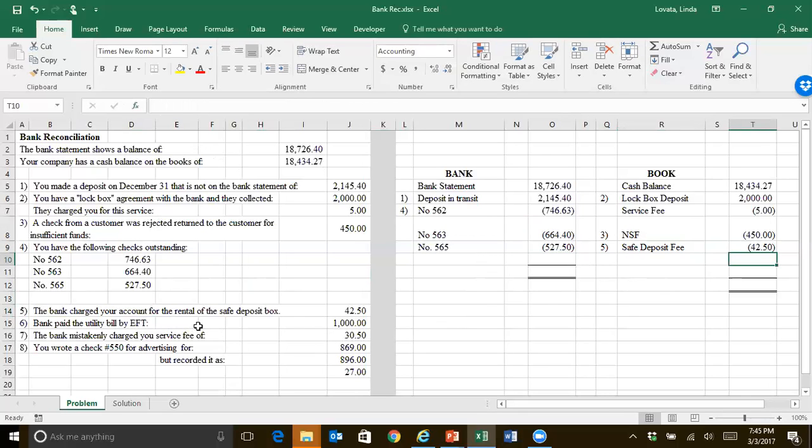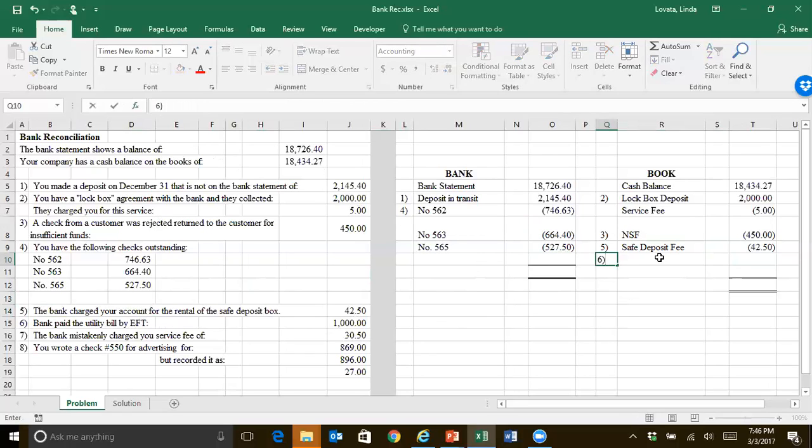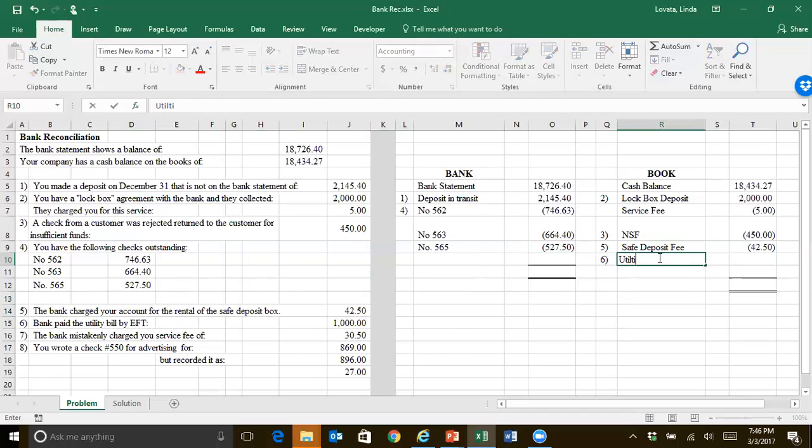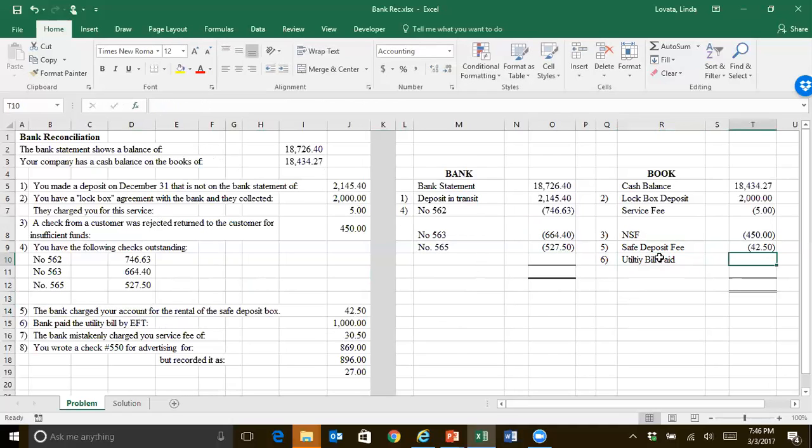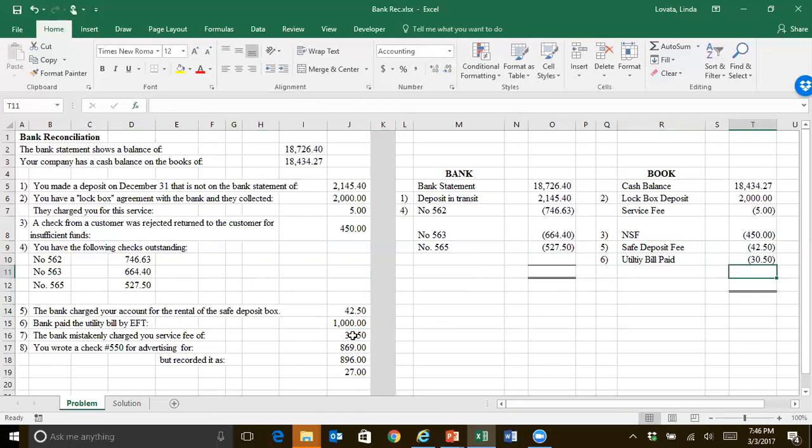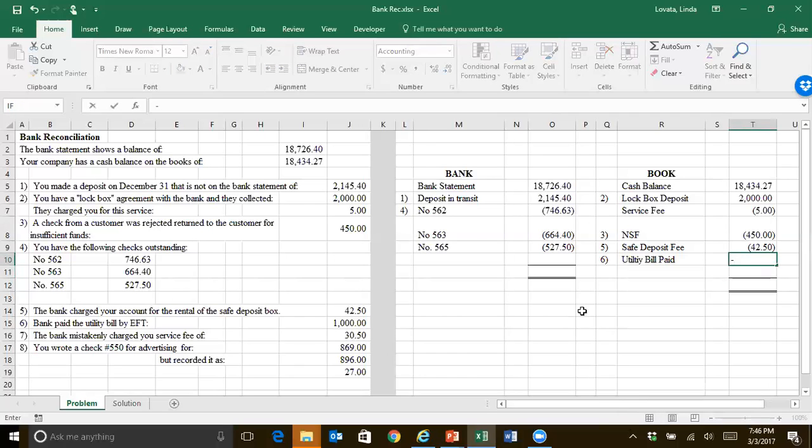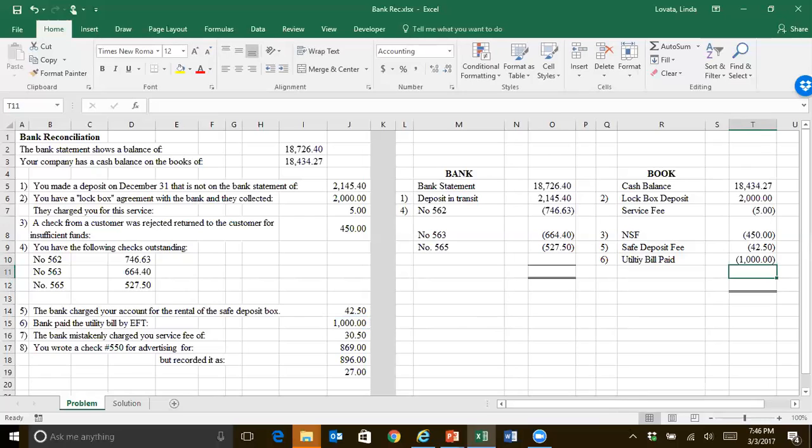The bank paid a utility bill by electronic funds transfer. So we have the electric bill automatically come out of our bank account. So we haven't bothered to record that yet. So this is utility bill paid that has to subtract out. I'm off a line there. Just see if you were paying attention. So that's $1,000.